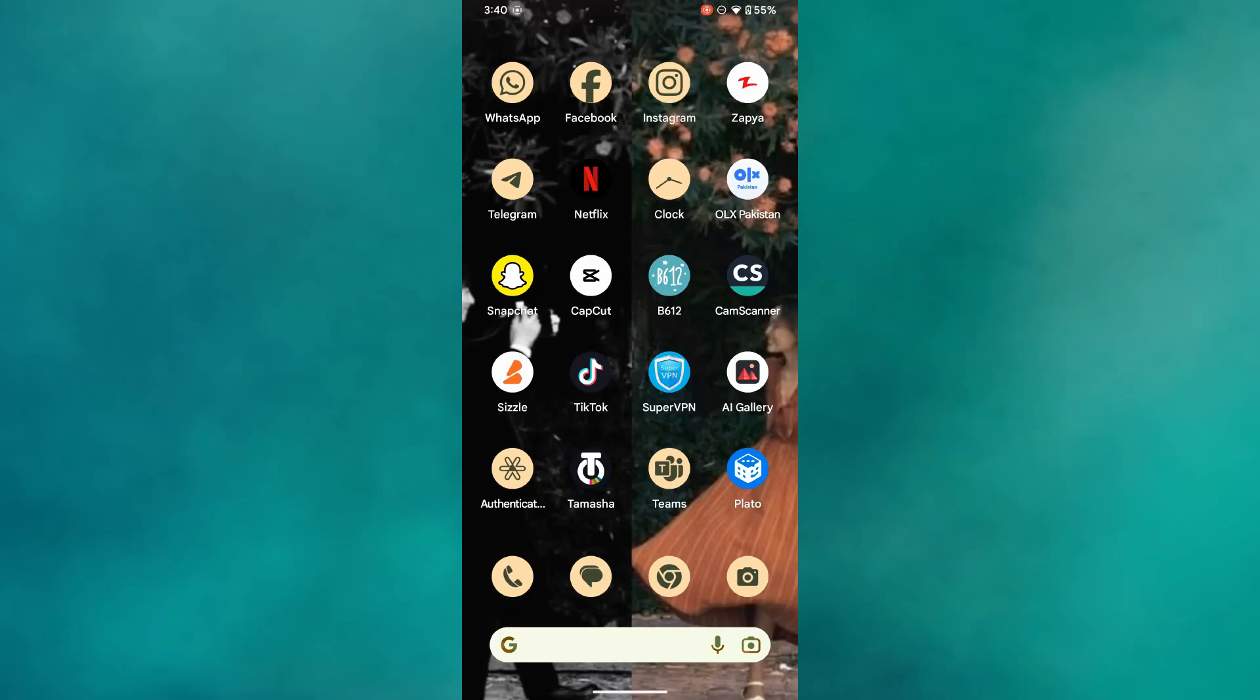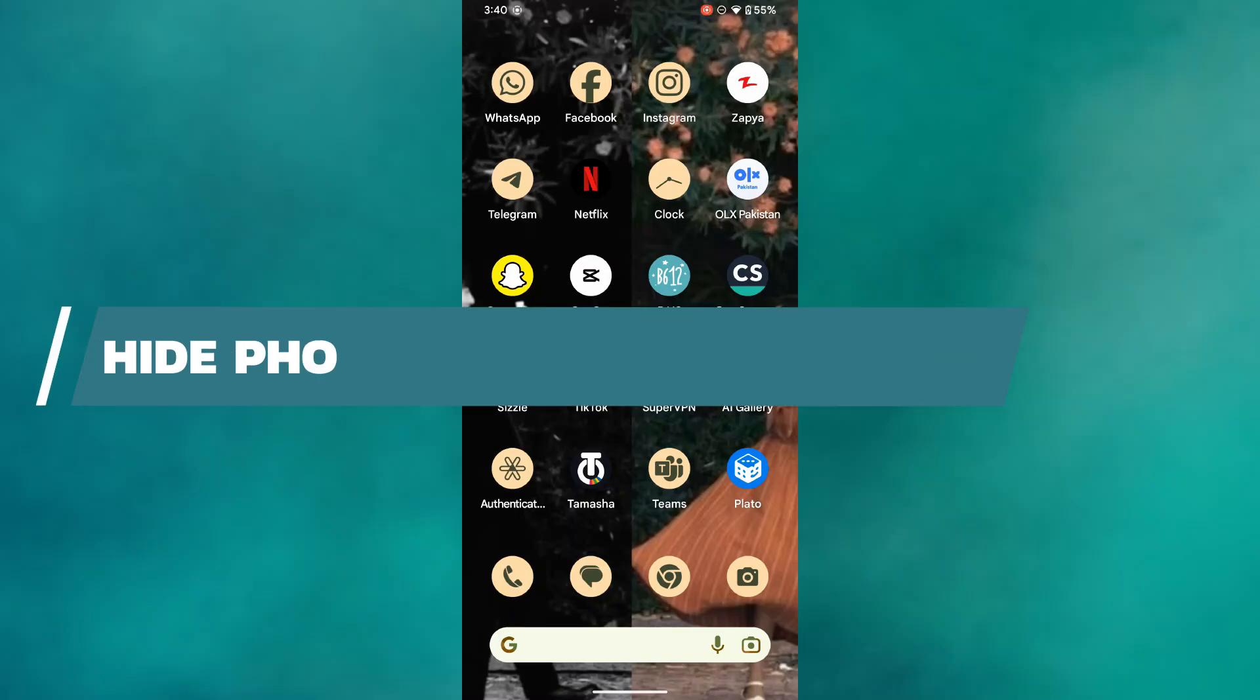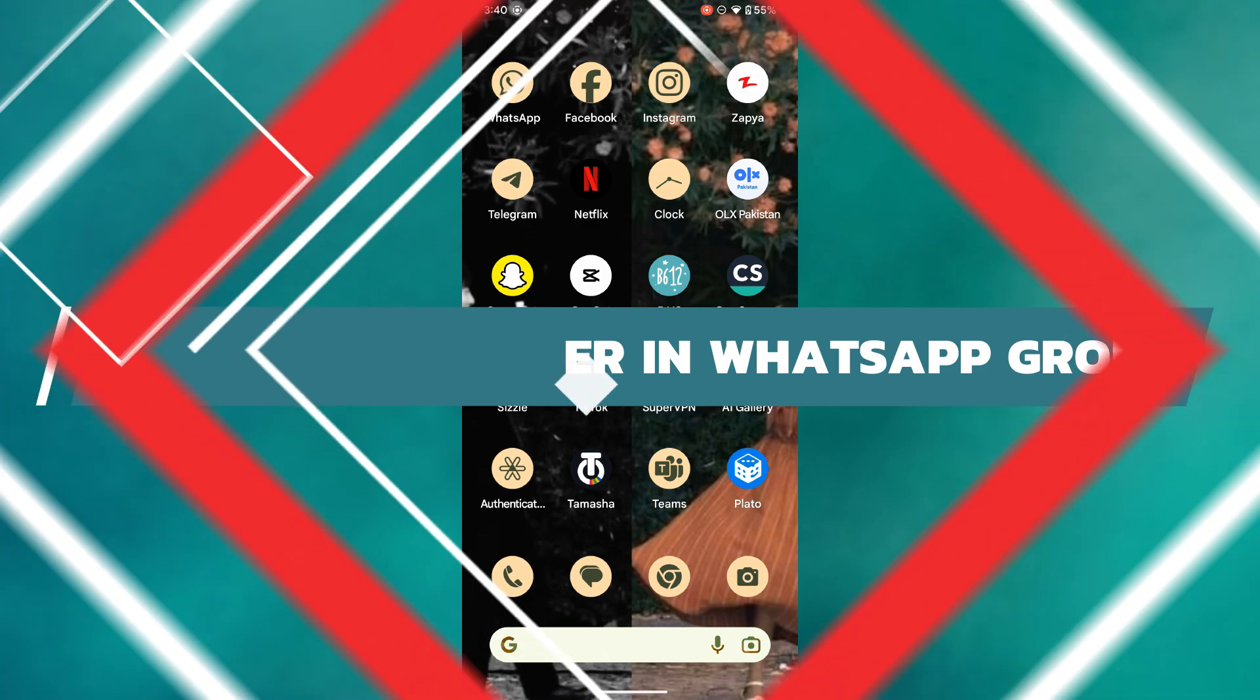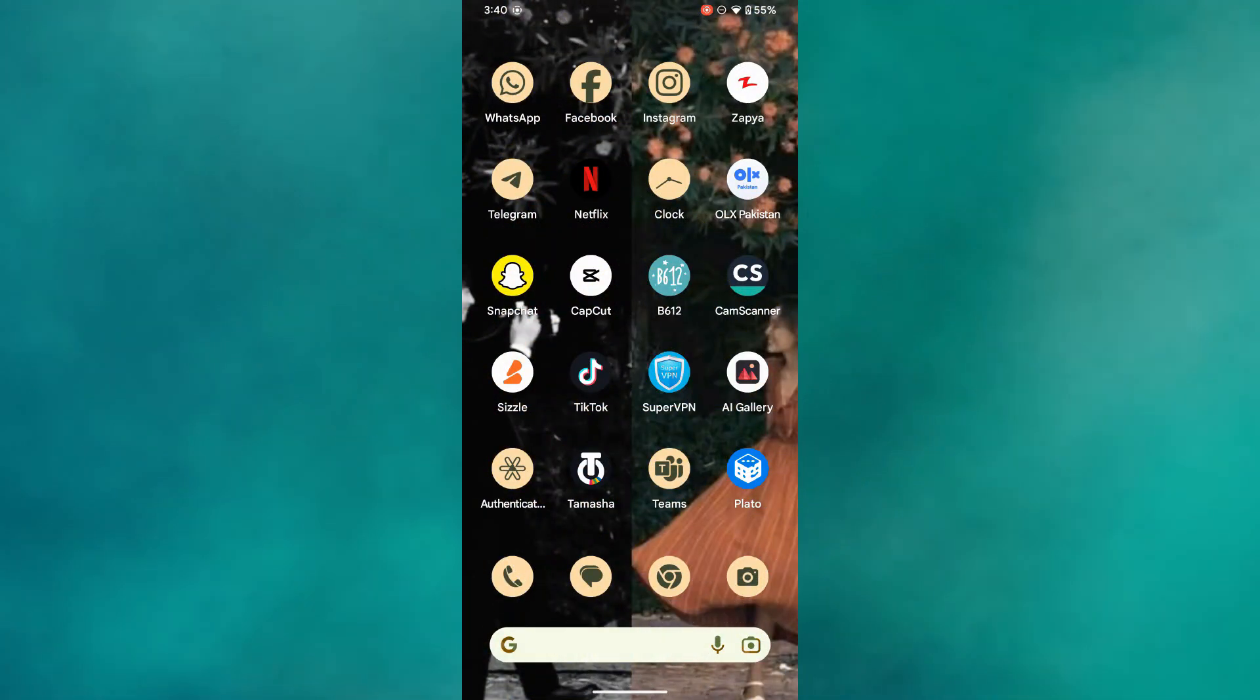Hey guys, in this video I will show you how to hide your phone number in a WhatsApp group. Alright, so let's begin.